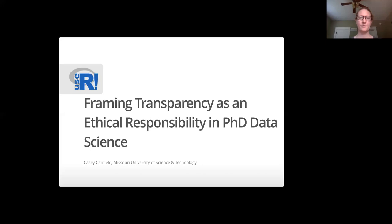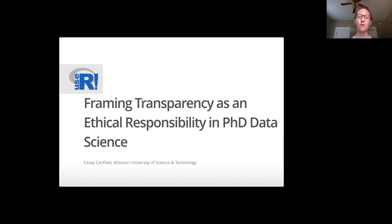Hi, my name is Casey Canfield and I'm an assistant professor in Engineering Management and Systems Engineering at Missouri University of Science and Technology. I'm here to talk about Framing Transparency as an Ethical Responsibility in PhD Data Science.